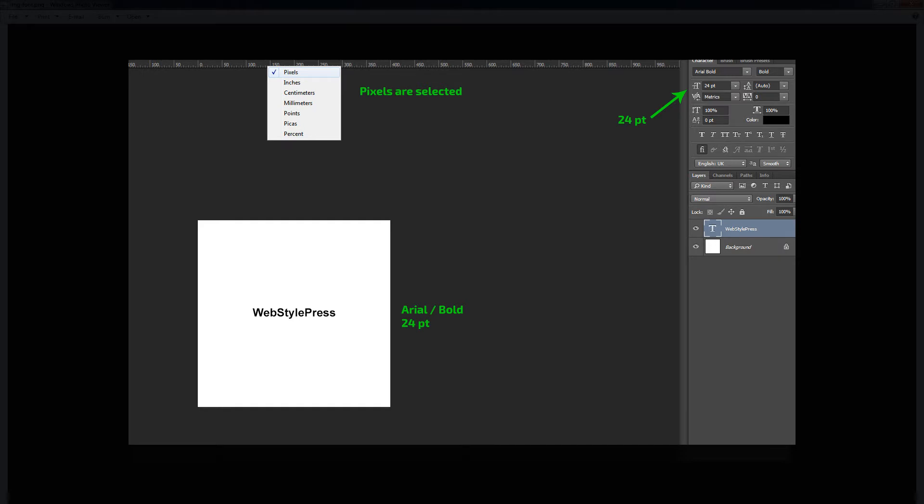I have typed WebStylePress in 24 PT Arial bold with black color. Now we will crop this WebStylePress from here and place this image in our HTML and type same characters in pixels with the same specifications besides this image to compare how much PT and pixels differ from each other in size.